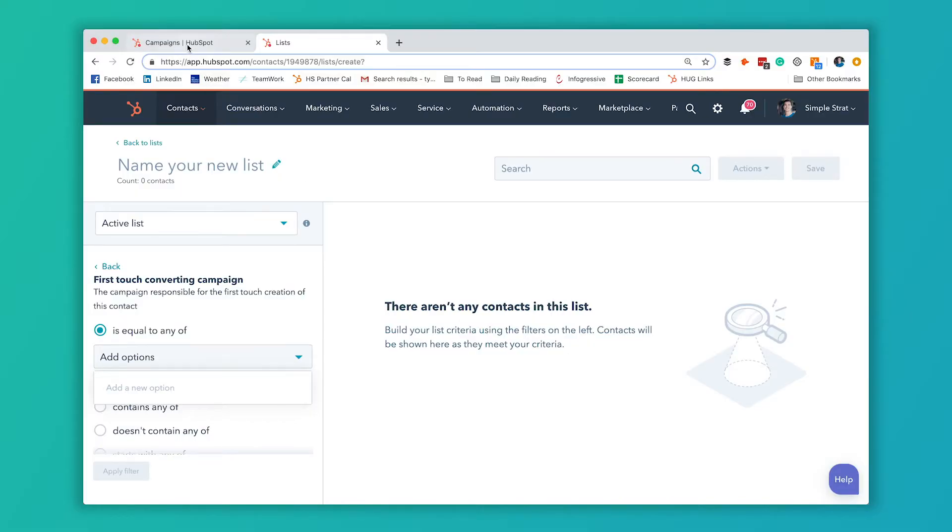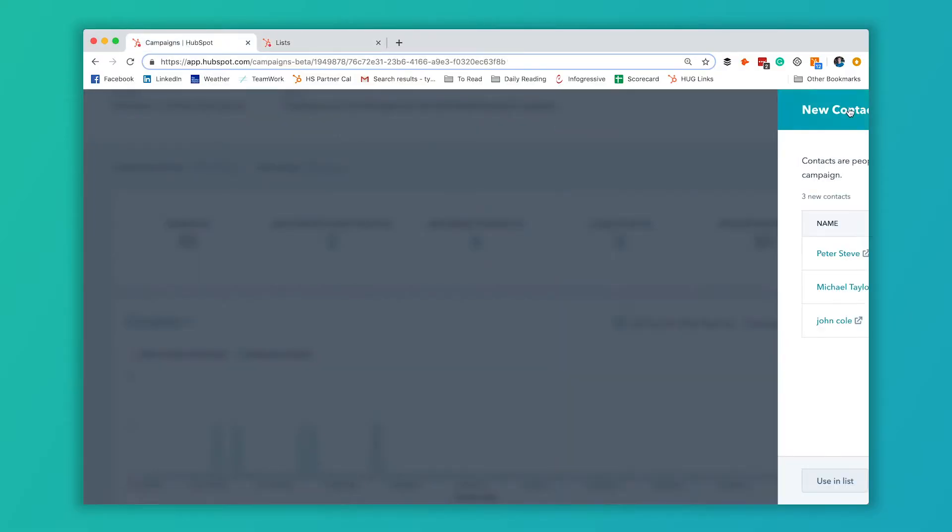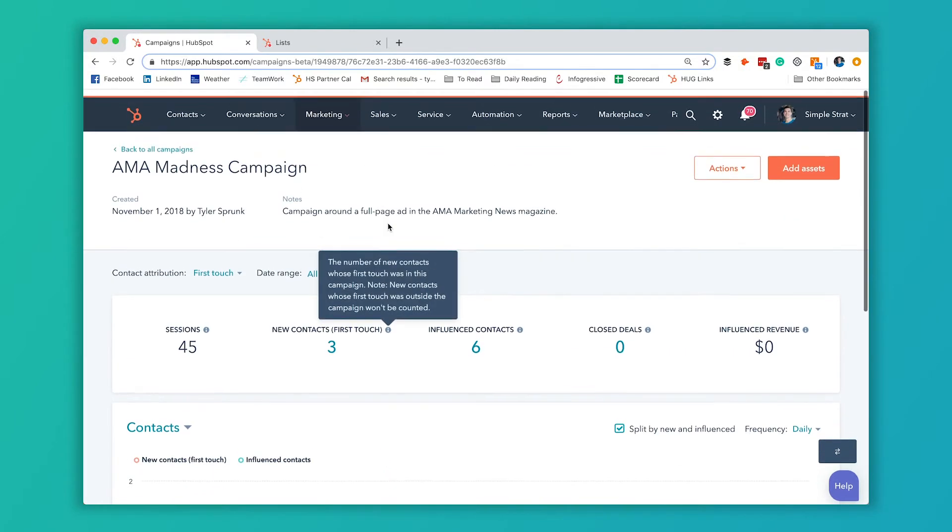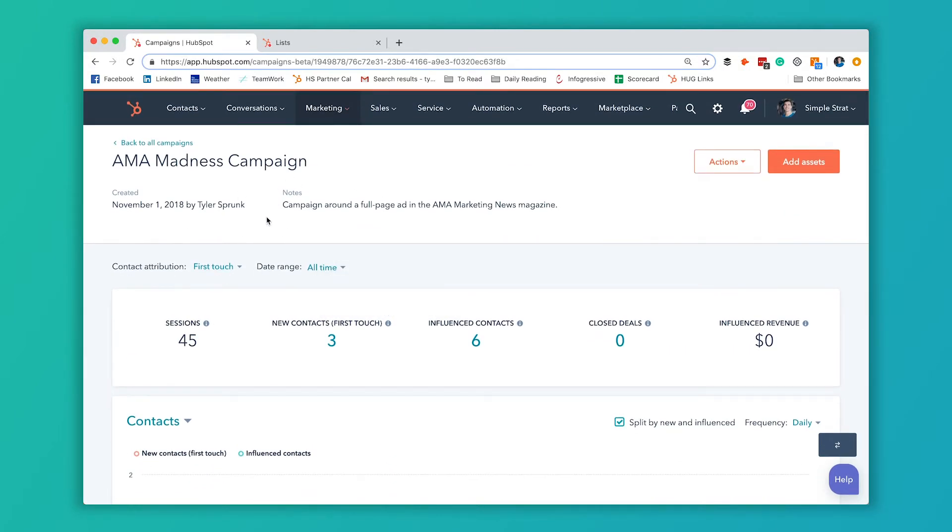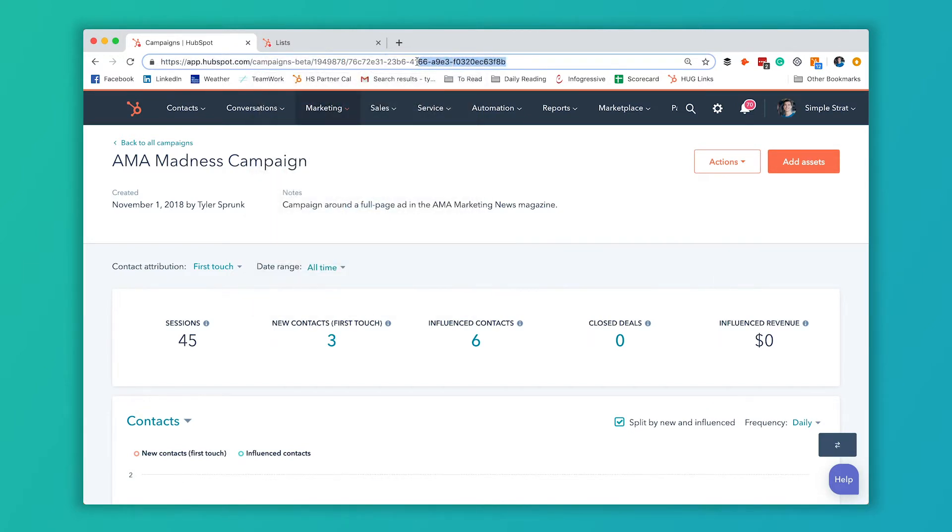So we're going to jump back to our campaigns here. Exit out of this. So anytime you're in a campaign, so we're in a campaign view here, you can see that our URL has this string after that last slash.